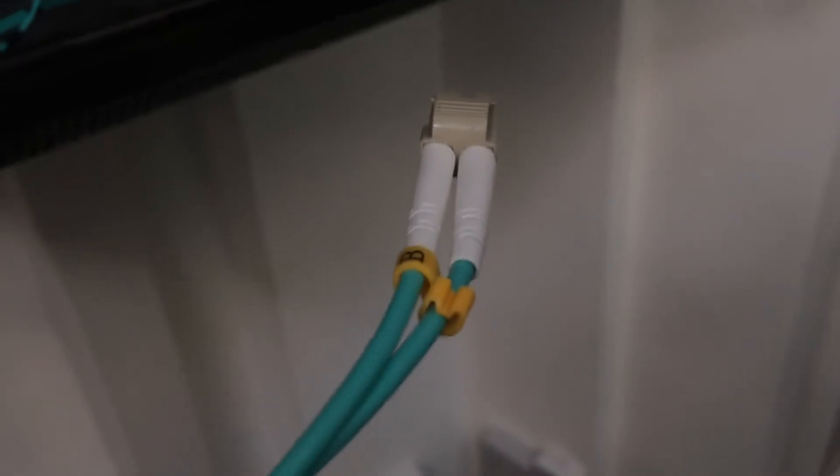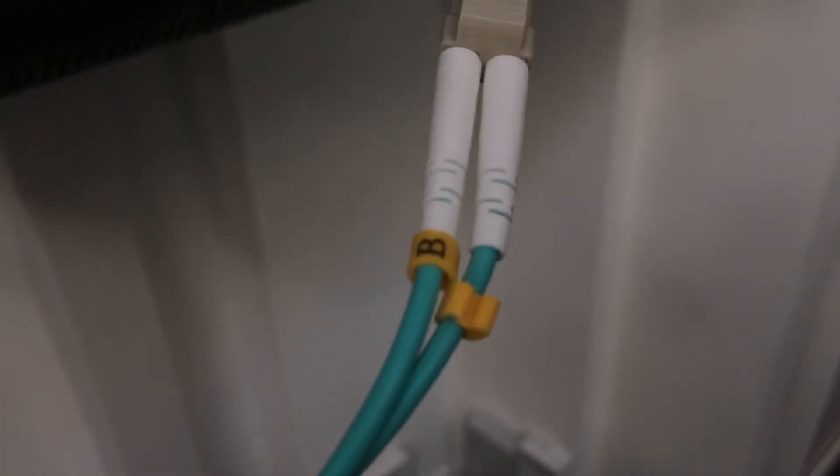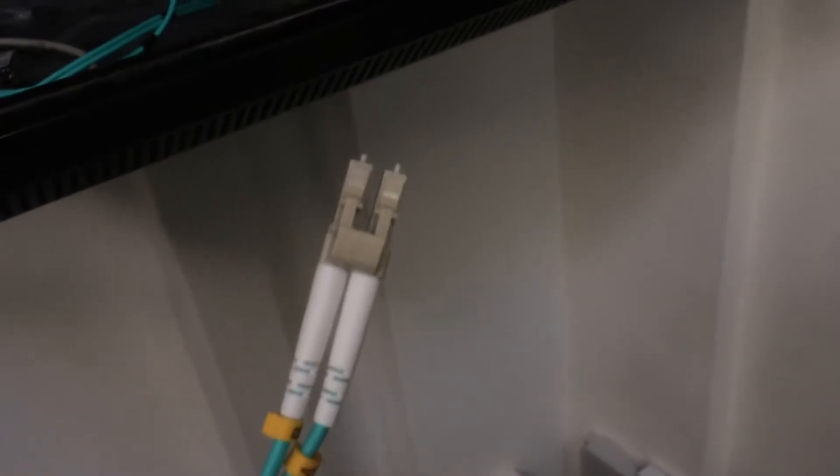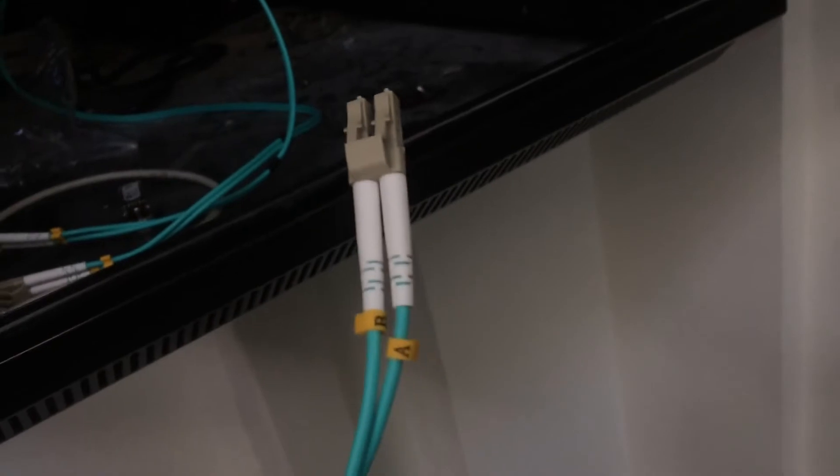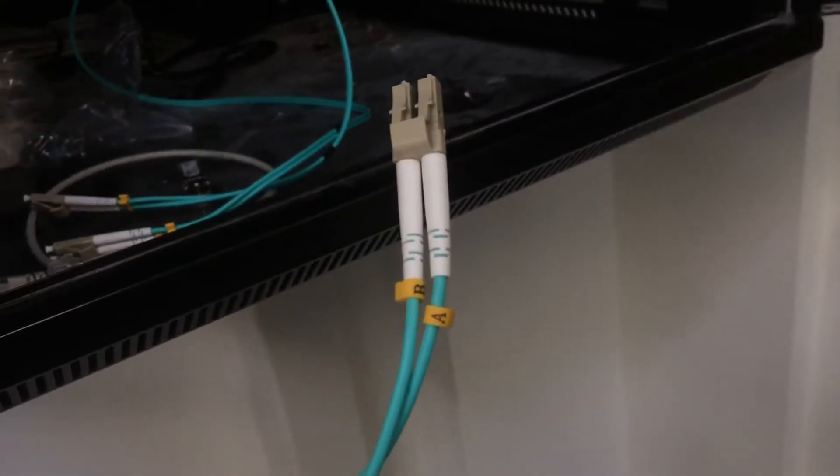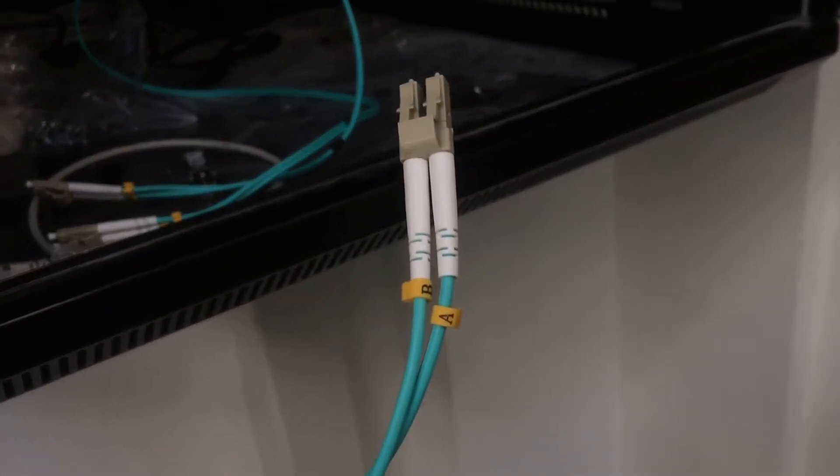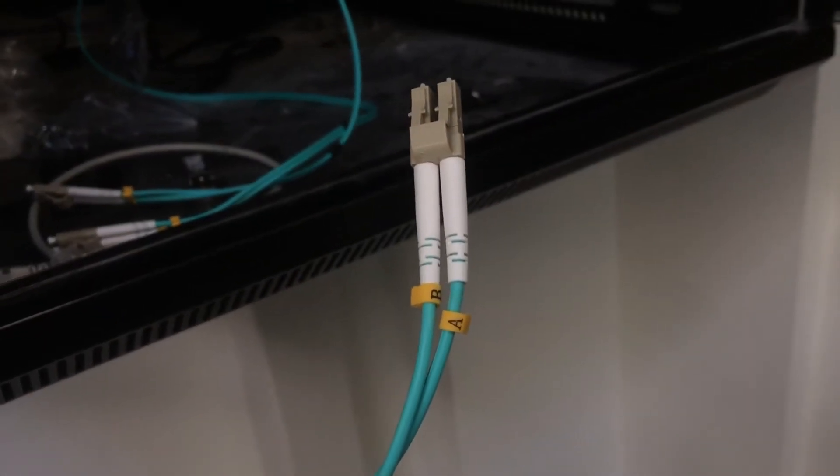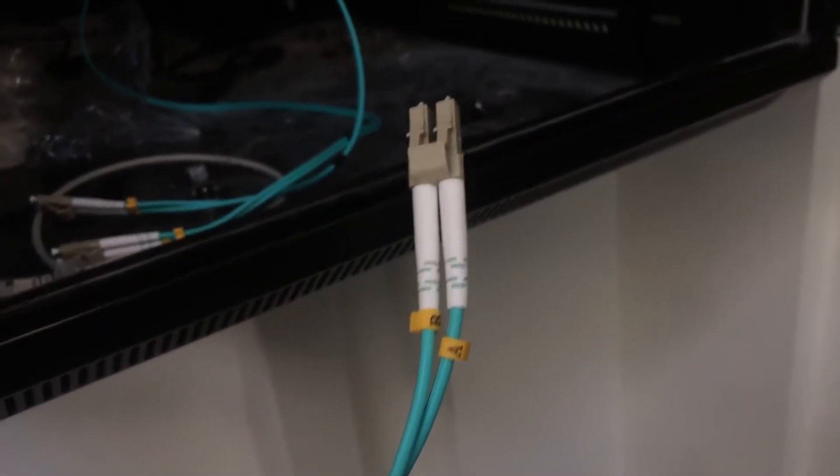Right so there you can see the A and B on the back of the socket, sorry the plug. And then yeah so there you can see the A and the B how they were originally.